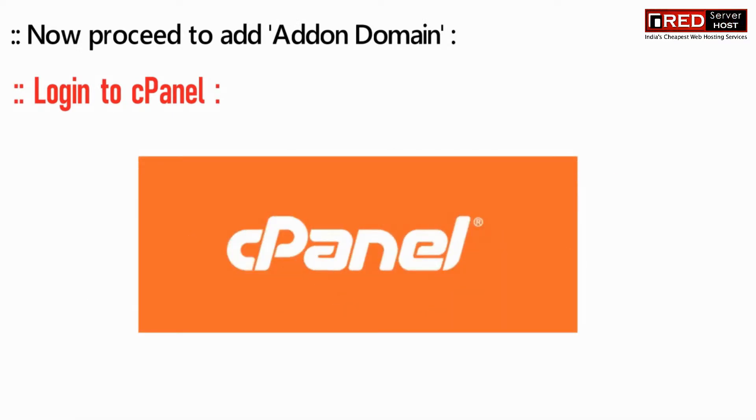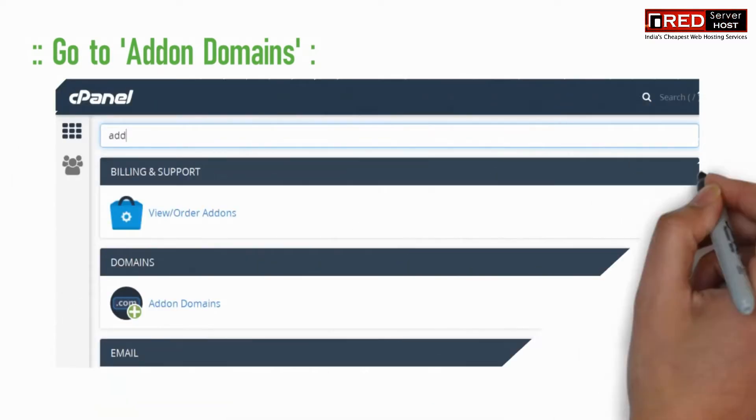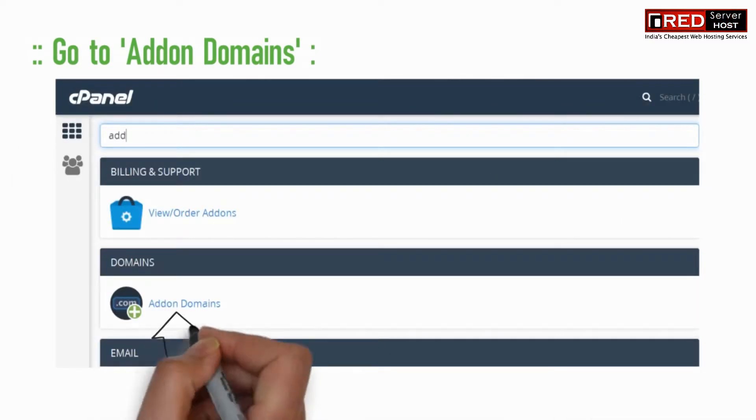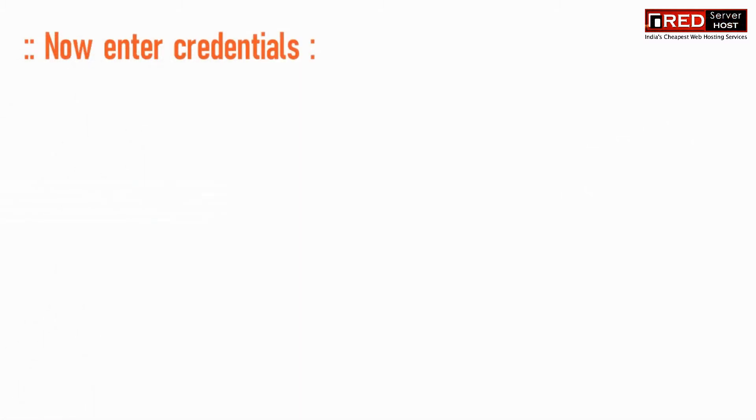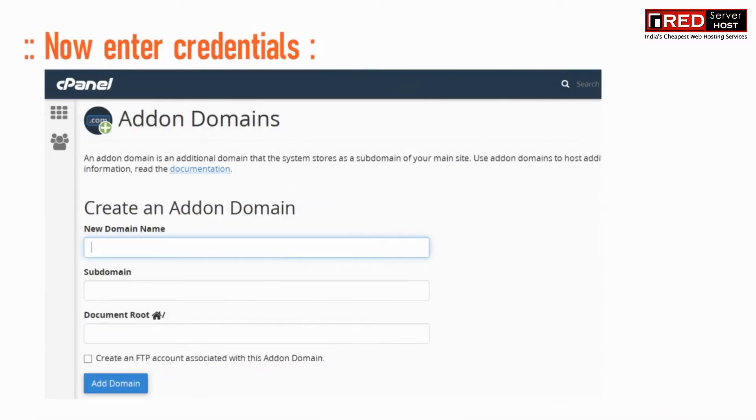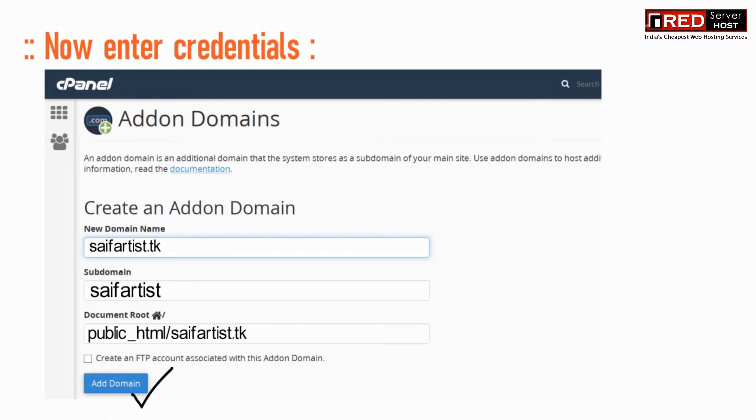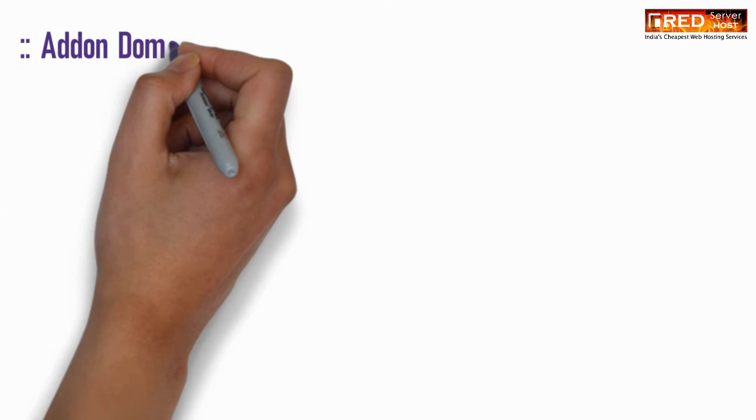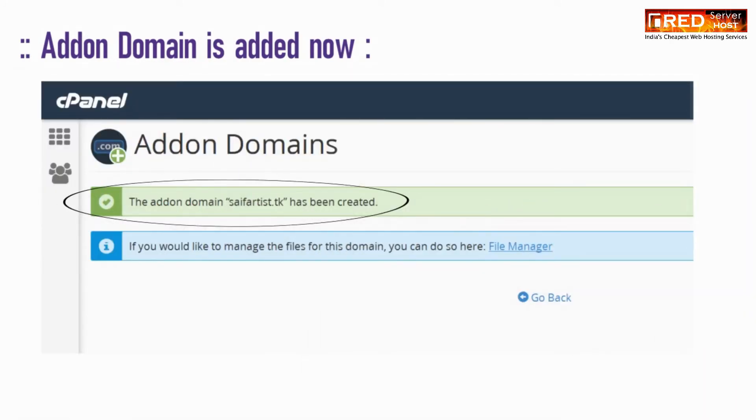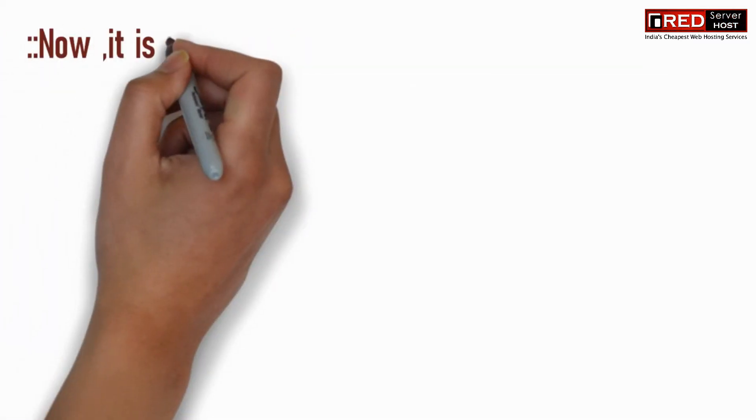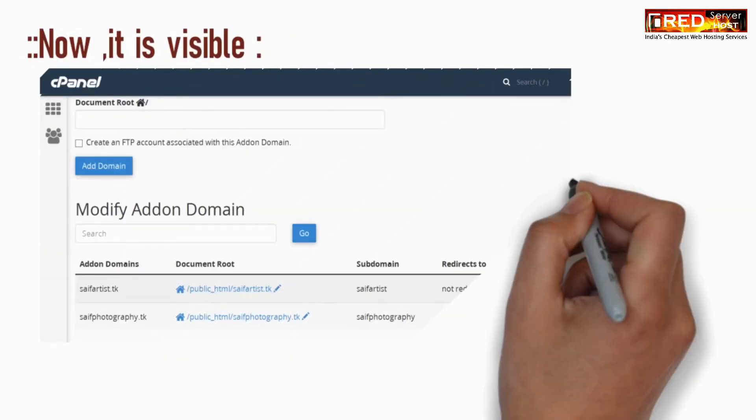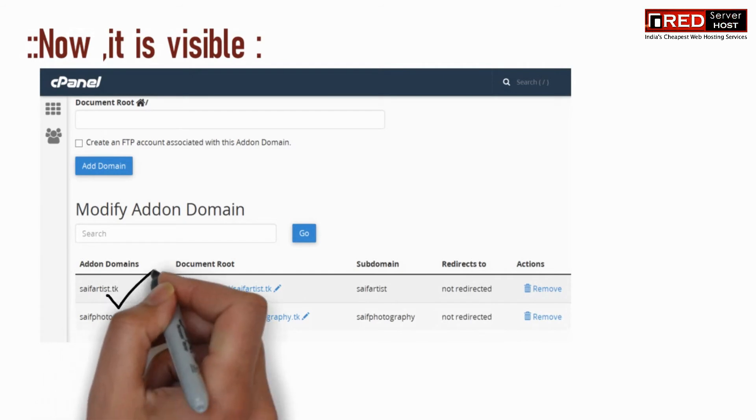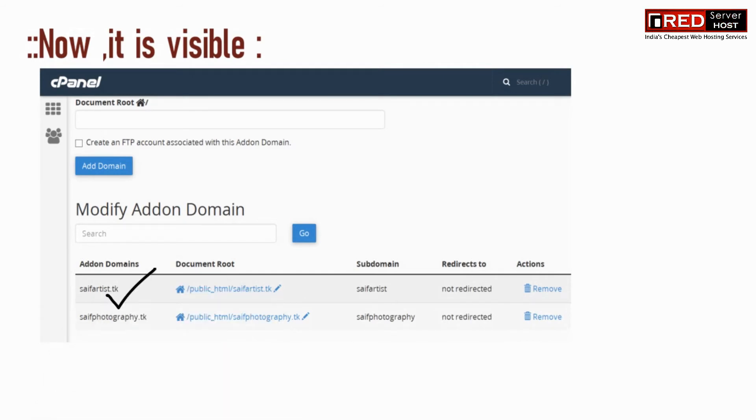Now for that, login to cPanel and then go to Addon Domains. Enter your domain name and then any name for subdomain. Document root will appear automatically, and then click on Add Domain. Addon domain is successfully created. The process for both of the plans is completely the same.